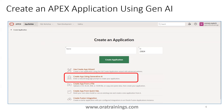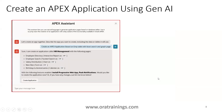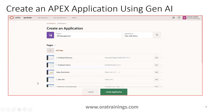Select 'Create App Using Generative AI' and provide your prompt. In our case, we mentioned: create an application based on the EMP table with a search page as well as a graph page. Click the arrow button — it processes your request and provides options. It says it can create an application called 'HR Management' with the following pages, and once you click Create Application, it generates the app.